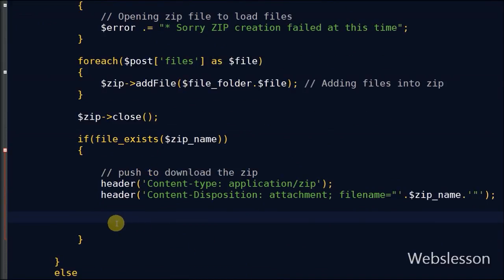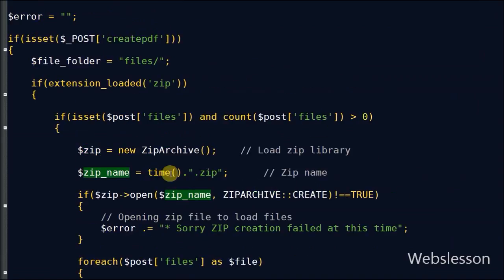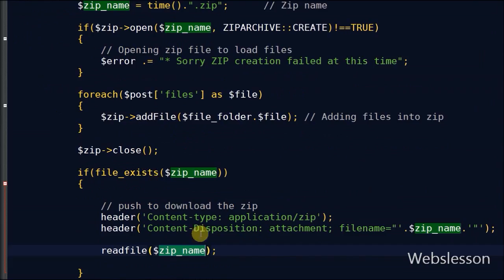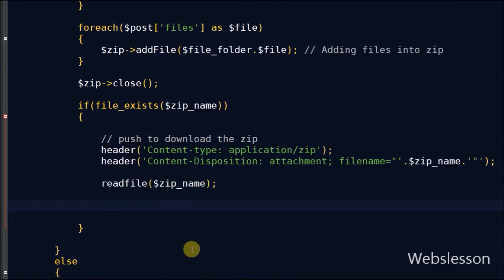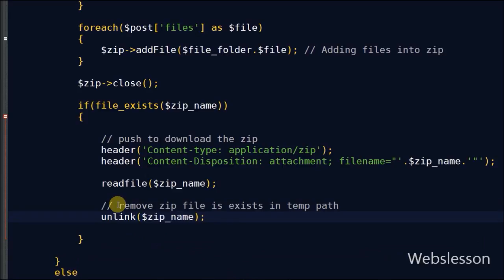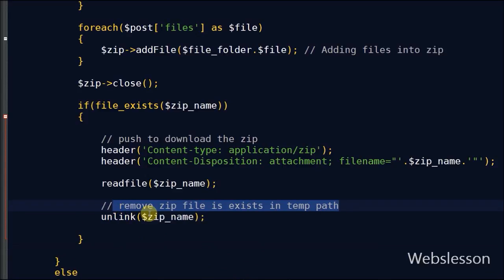Now friends, with the help of readfile function, it reads a file and writes it to the output buffer. For removing the zip file that exists in temp path, I have used the unlink function.